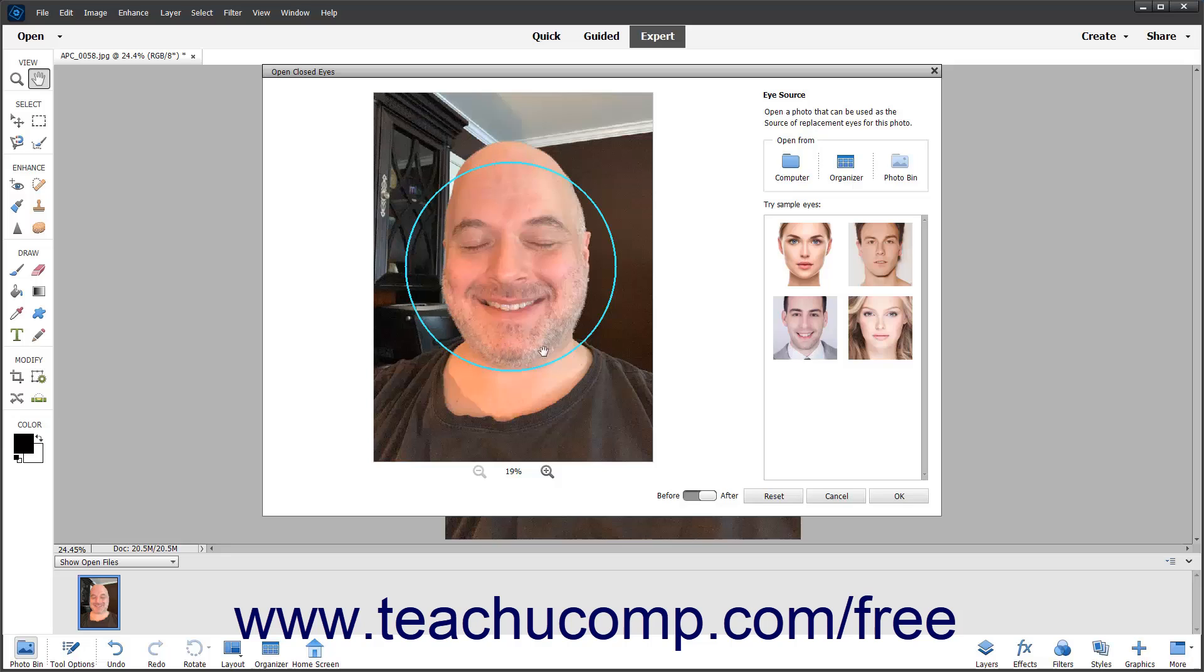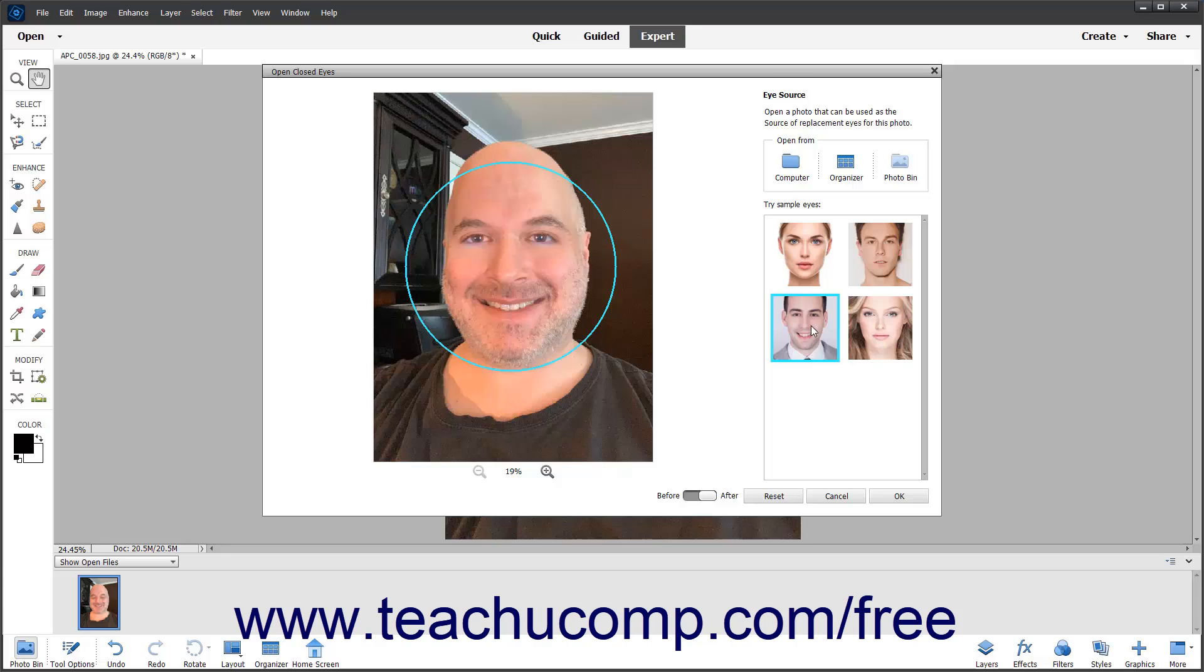Use the options at the right side of the Open Closed Eyes dialog box to select the source of eyes for the currently selected face. You can click a face in the Try Sample Eyes list to apply the sample eyes to the selected face. However, you should select a more authentic source set of eyes from existing photos.